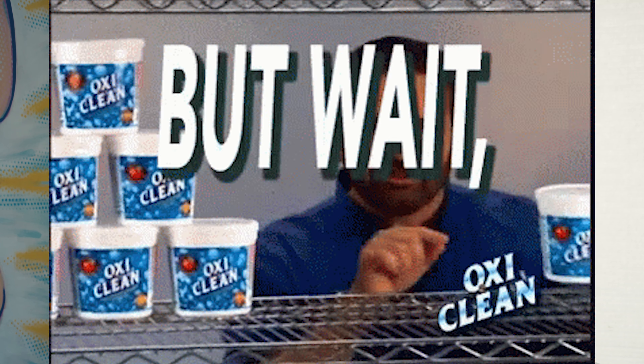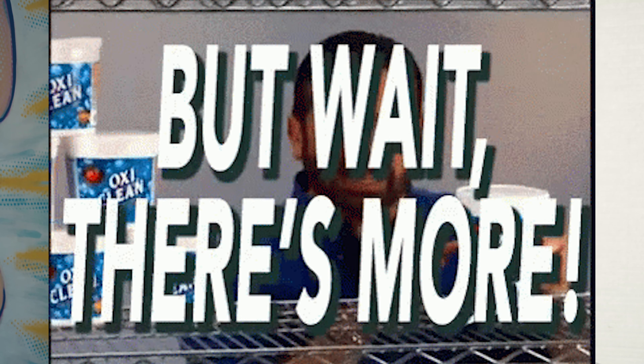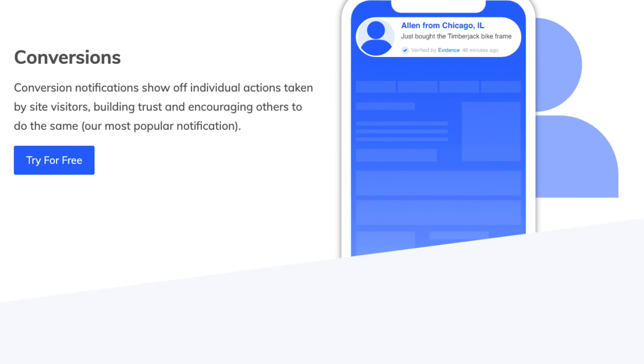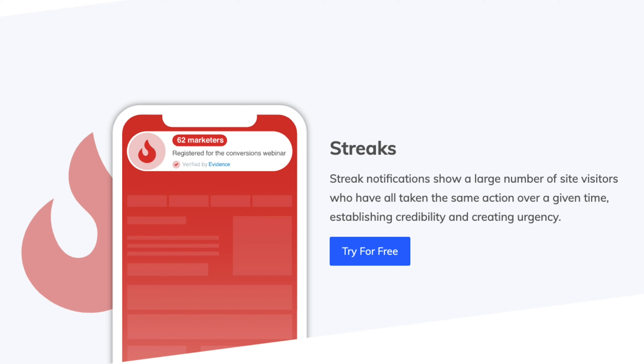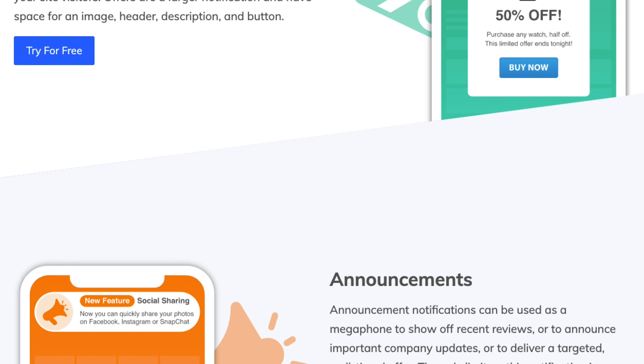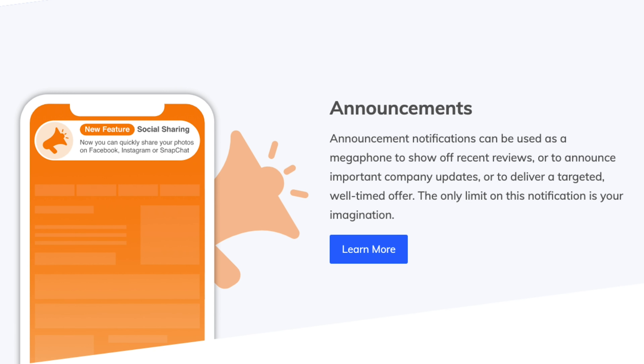Now let's take a closer look at the other types of notifications. There are five types of notifications, with more in the works. In addition to visitor count notifications, Evidence helps you create powerful campaigns using notification types like conversions, streaks, offers, and announcements. The announcement notification alone can be used for 20 different scenarios in your business.